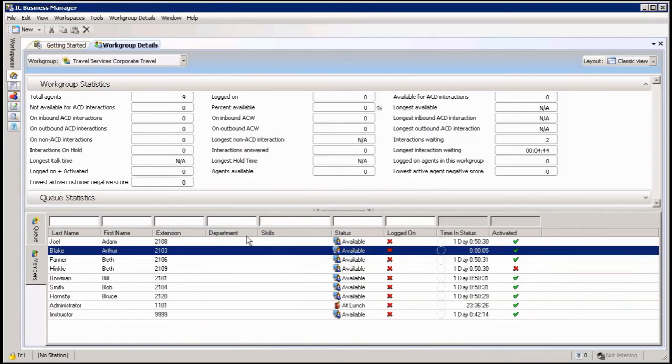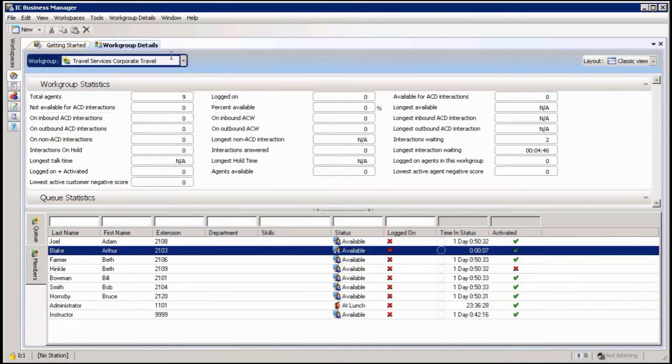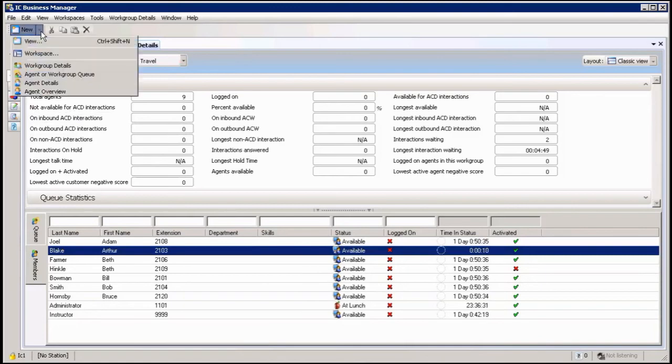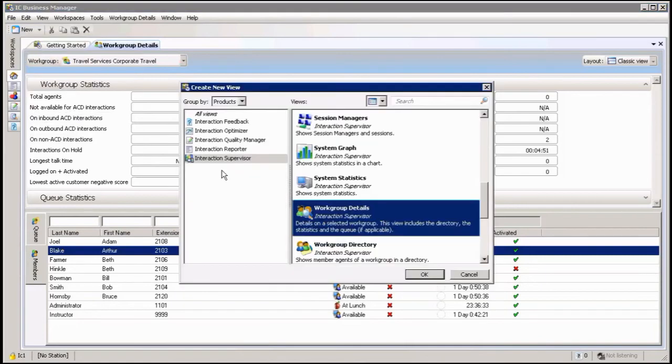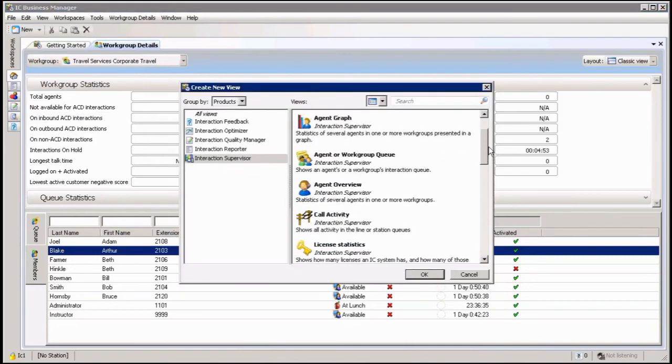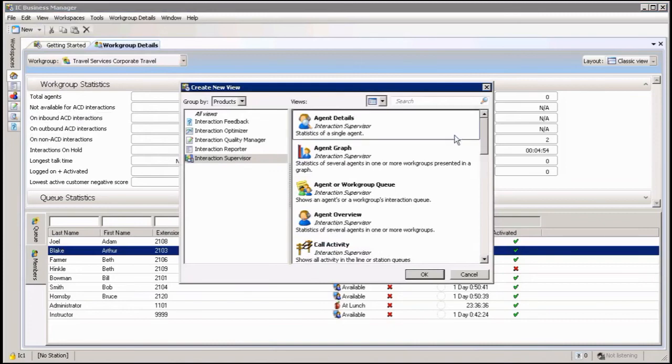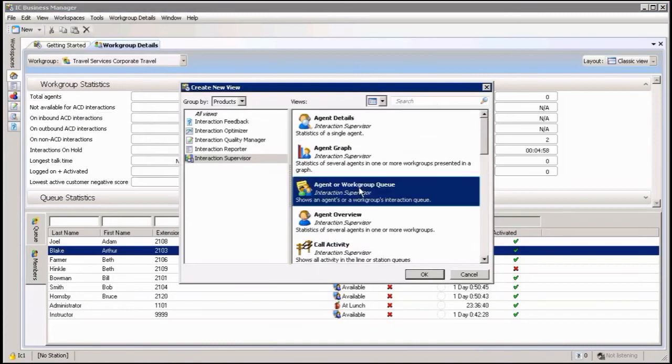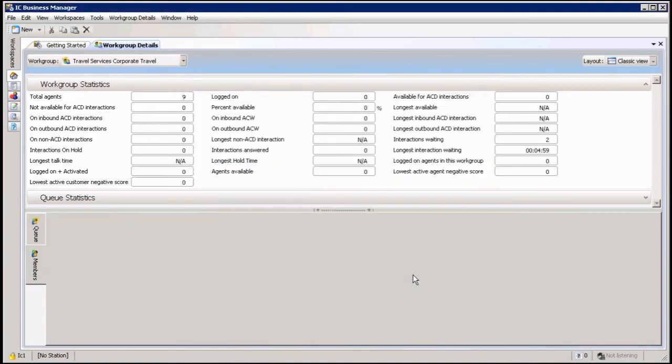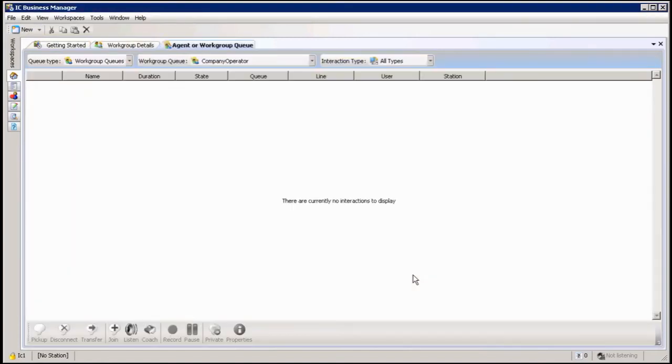OK, so there's also another queue type of view that you can monitor from. Again I'm going to go up to new view and this one is up on here under the agent views and it's called agent or workgroup queue view. Click on this one, click on OK, and in this one I've got a bit of more detail in here.